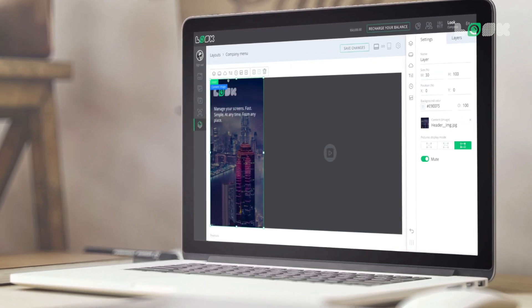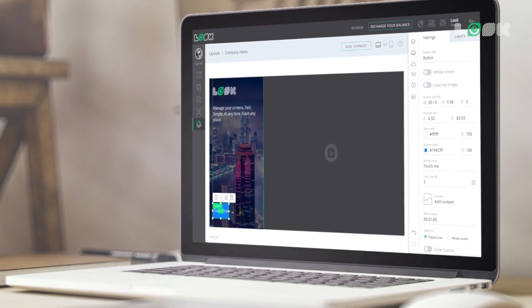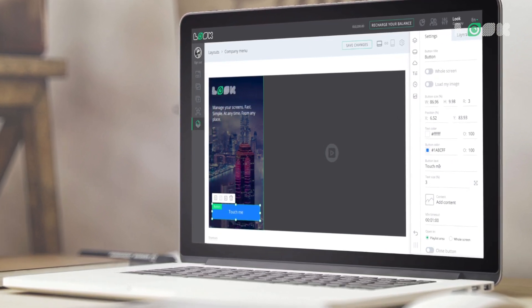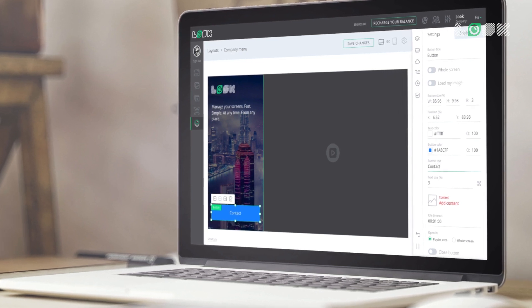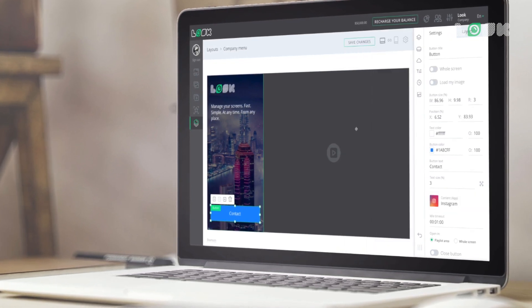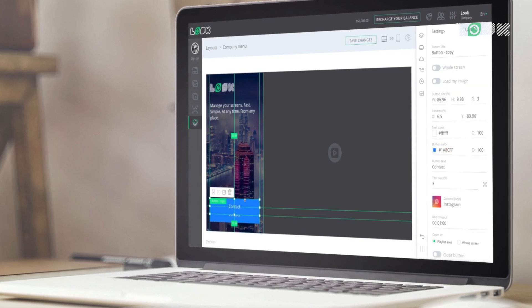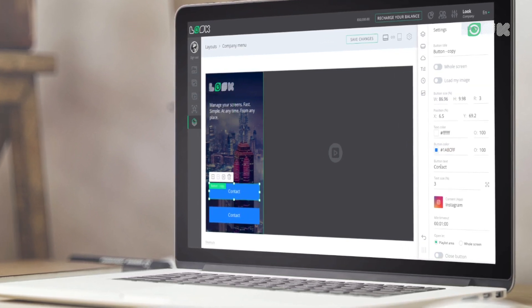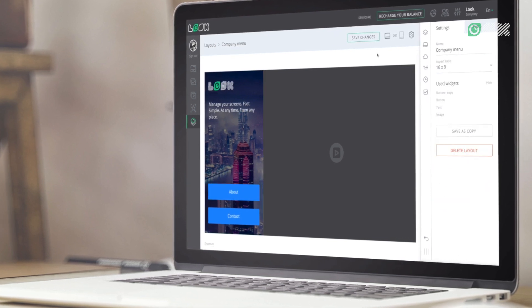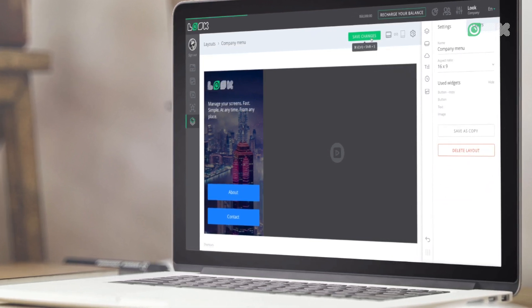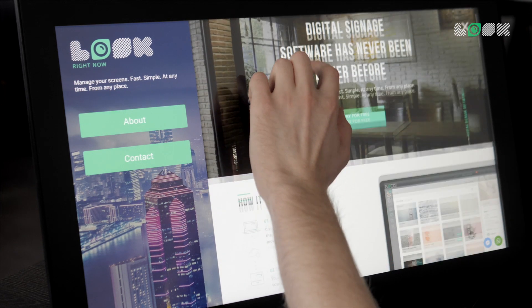In case you use touchscreens and need to create one or another interactive scenario, you can easily make it right in your Luke personal account without writing a single line of program code. Just add any HTML content as a web page or a web archive directly to your playlist, or create an unlimited number of clickable widgets. Touching each will lead you to the content items you need.